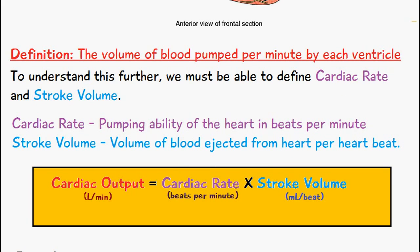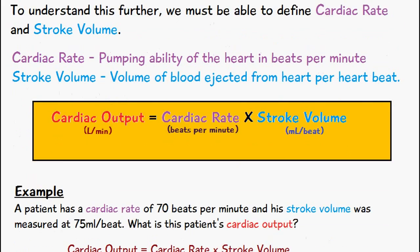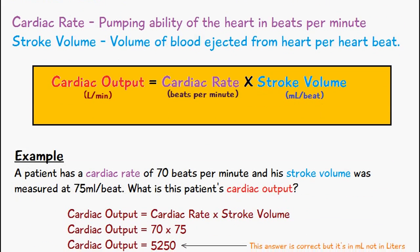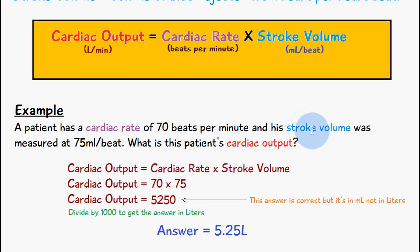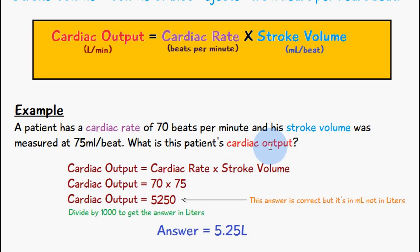Now we're going to look at an example of these measurements. We have a patient who has a cardiac rate of 70 beats per minute and a stroke volume measured at 75 milliliters per beat. What is this patient's cardiac output?